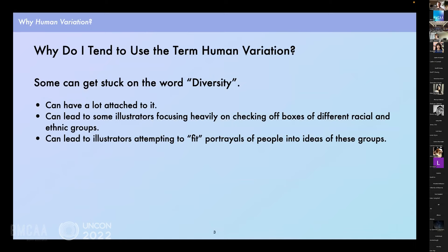Why do I frame it as human variation rather than capital-D diversity? In my observation, some can get stuck on the word diversity — it can have a lot attached to it, particularly when it comes to one's view of social and political issues. These are very important, obviously, but can center a narrow view of race and the tragedy of the struggle against racism, rather than the complexity and expansiveness of the human experience. Race as a social and political construct has been a constant factor in my life. I consider that, in many ways, a tragedy.